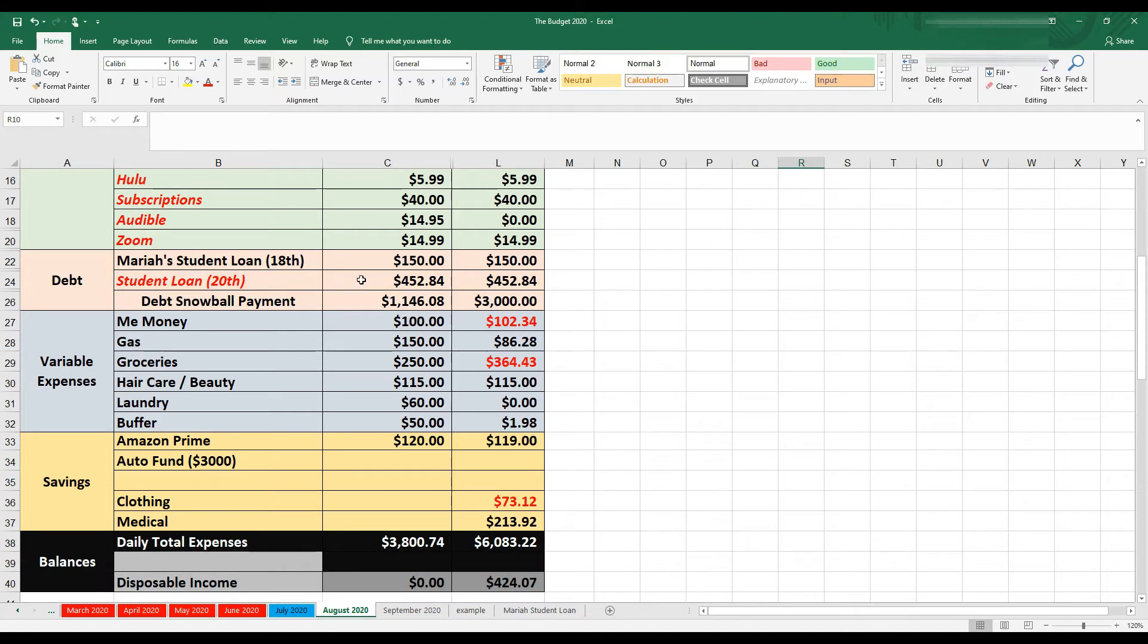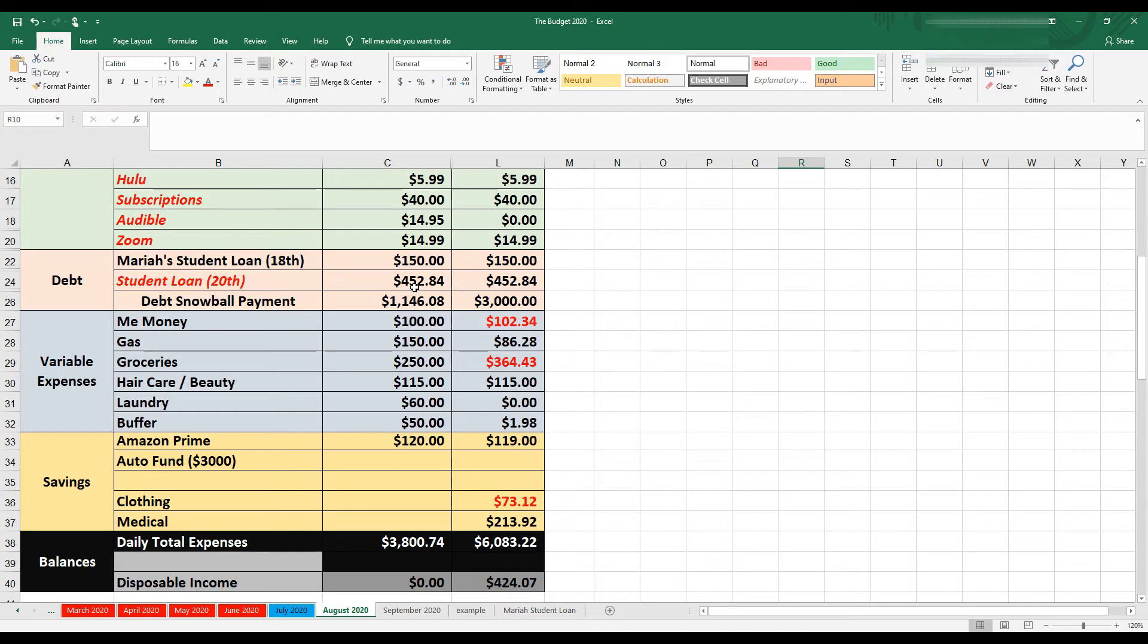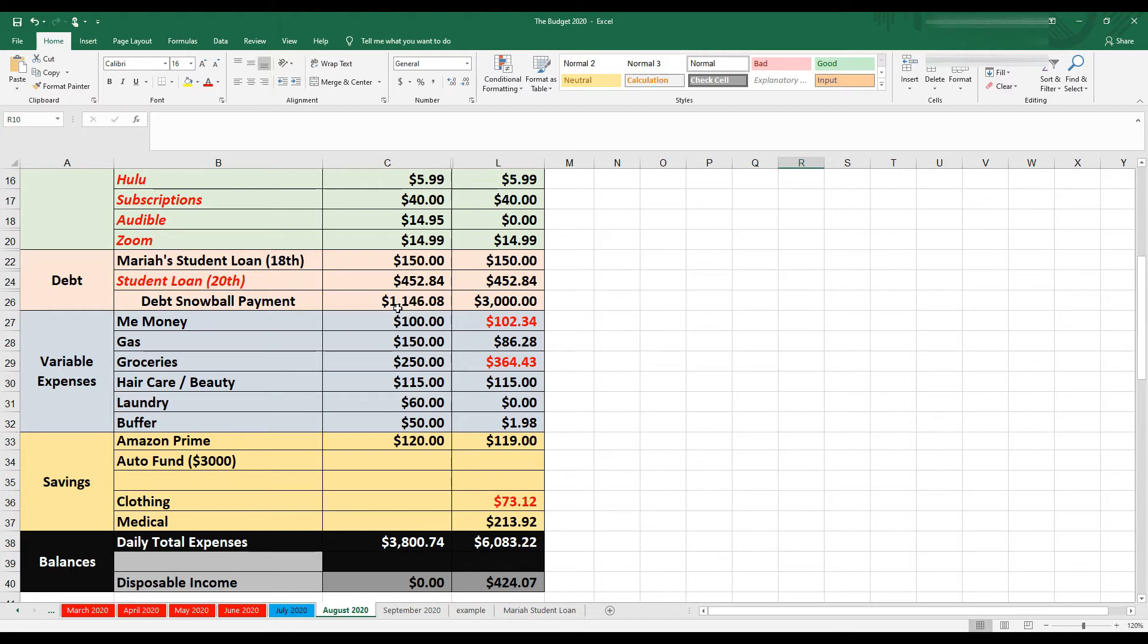Then I have my daughter's student loan, $150. I do $75 each check, and that came out as normal. And then my minimum student loan payment. Although I have a federal loan that is in forbearance because of CARES Act, I still make the minimum payment that I had set before CARES Act went into effect. So the $452.84, I made that payment. Then when I got those awards in and my rent check in, I was able to make an extra debt snowball payment for $3,000 to those student loans.